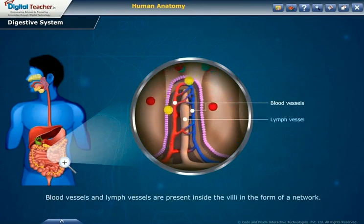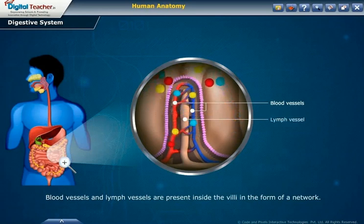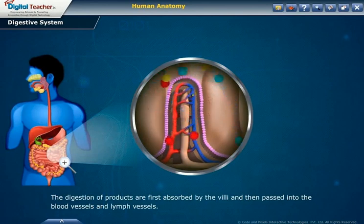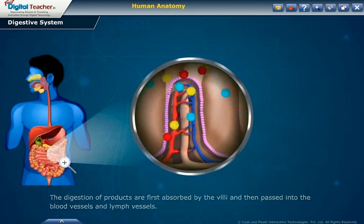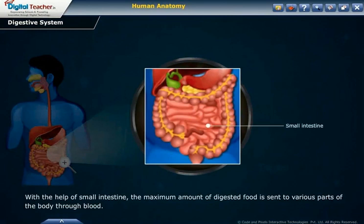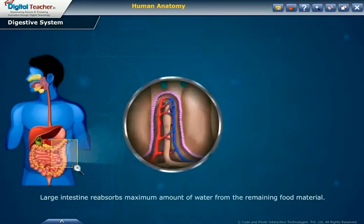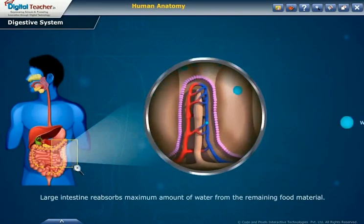Blood vessels and lymph vessels are present inside the villi in the form of a network. The products of digestion are first absorbed by the villi and then pass into the blood vessels and lymph vessels. With the help of the small intestine, the maximum amount of digested food is sent to various parts of the body through blood. The remaining food material passes to the large intestine, which reabsorbs the maximum amount of water from the remaining food material.